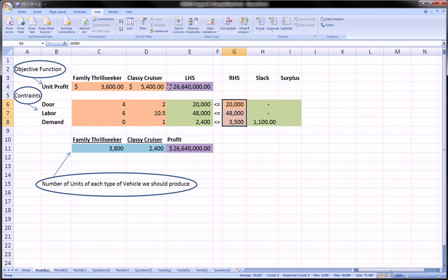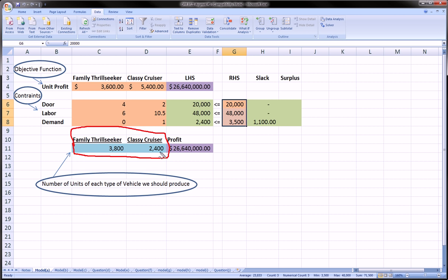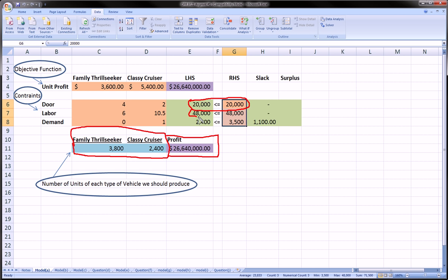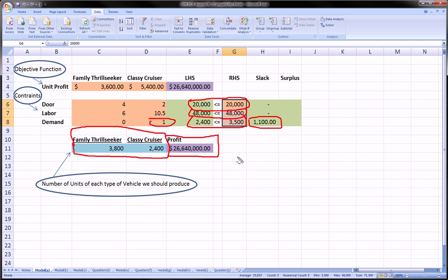We can hit OK. We see that, basically, the most important thing for us was how many of each type of vehicle to produce. I've highlighted in blue. We're going to make 3,800 family thrill seekers and 2,400 classy cruisers. That is going to maximize our profit, which was our objective, and our profit's going to be $26,640,000. We've satisfied all our constraints. We can check them one at a time. These inequalities are all satisfied. In fact, we made less than we were required to, than our constraint for the demand constraint on Classy Cruiser. So, we have a slack of 1,100.